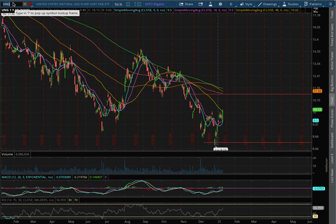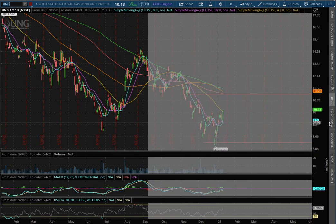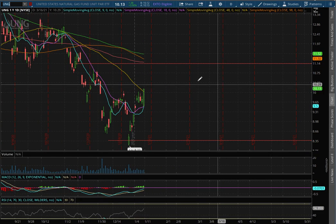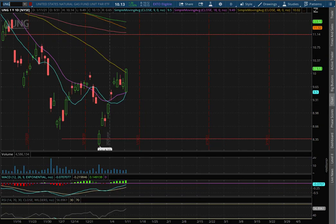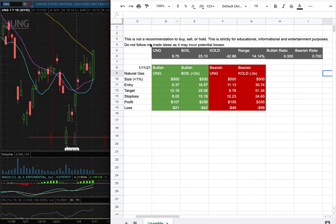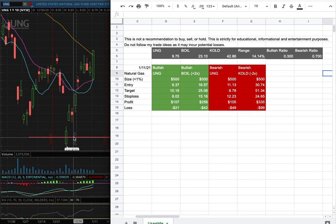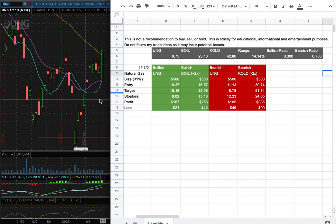For the trade idea of the week, I'll be trading UNG. My position size is less than 1% of my portfolio. My long entry is at $8.37, and that is this range here. My sell target for it is at $10.16, and my stop loss is at $8.02.